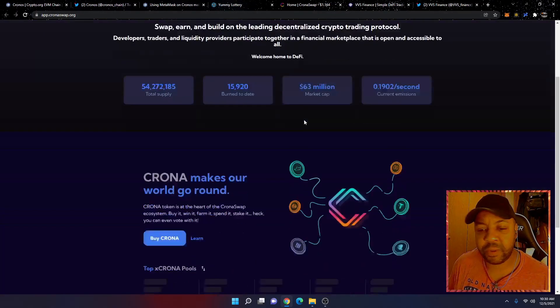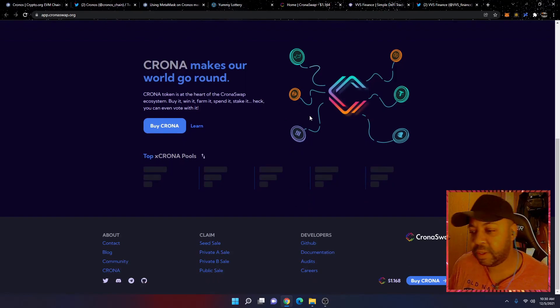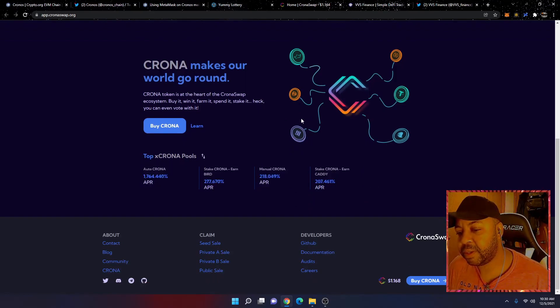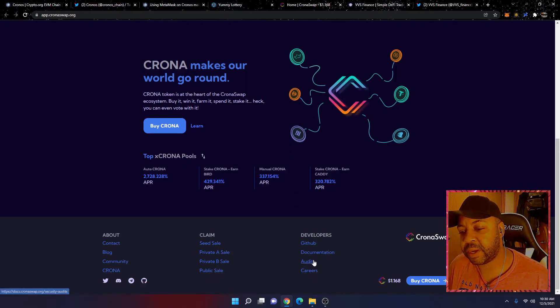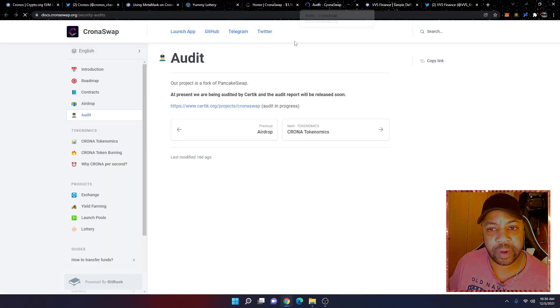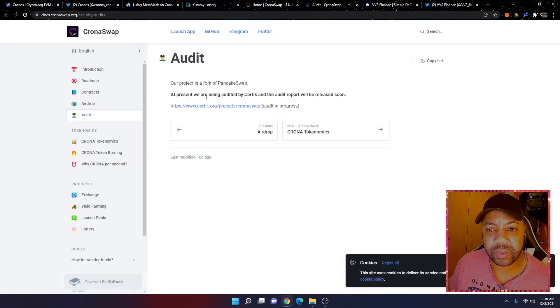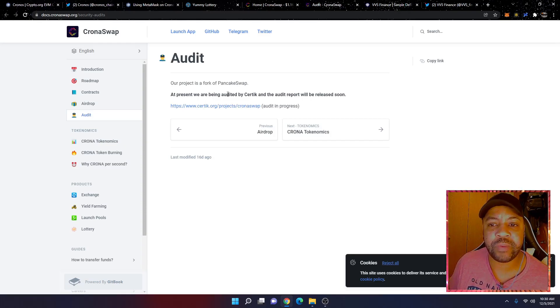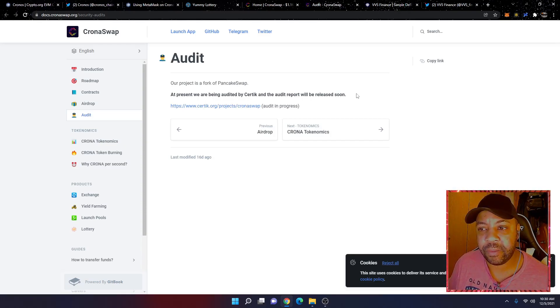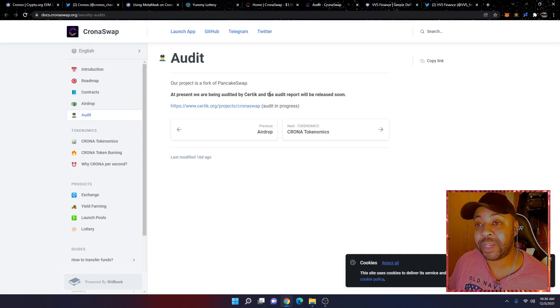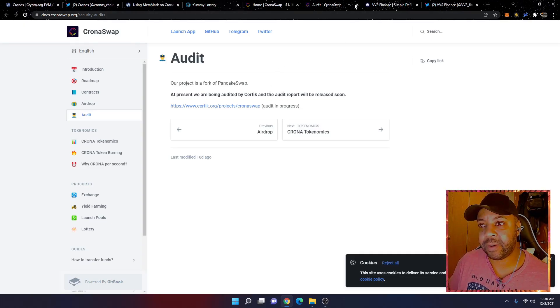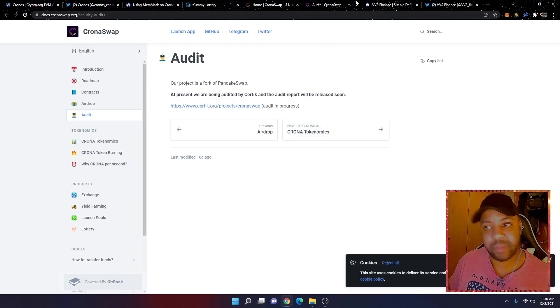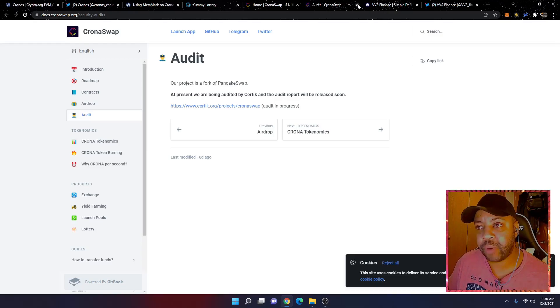This is Cronos Swap here. This looks pretty good, and it looks like it has audits. So I do want to bring that up. The project is a fork of PancakeSwap. At present, we are being audited by CertiK and the audit report will be released soon. So this has not been audited yet. They're in the process of being audited. So let me just make that known, just keep that in mind. This hasn't been audited yet. It's in the process.